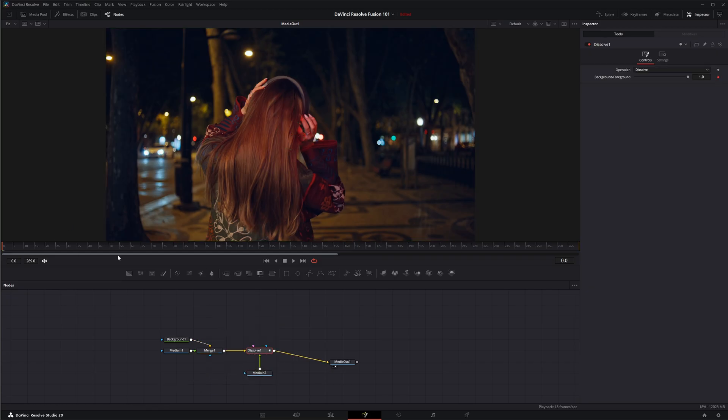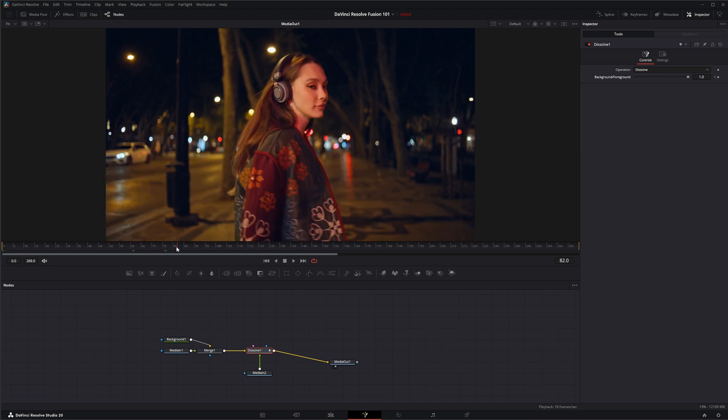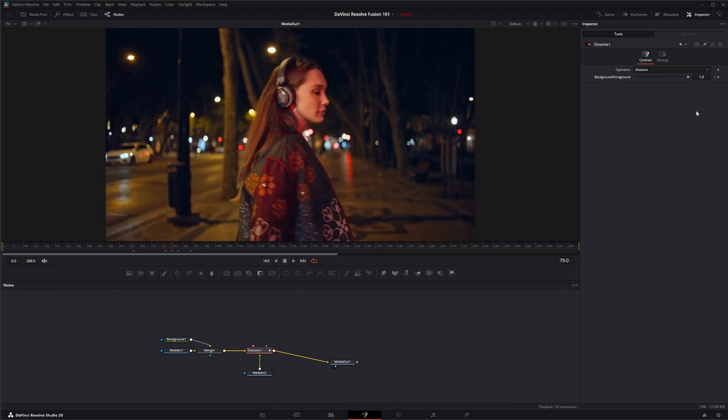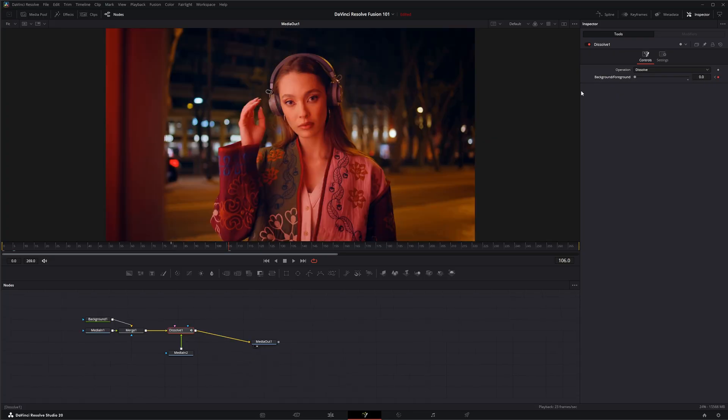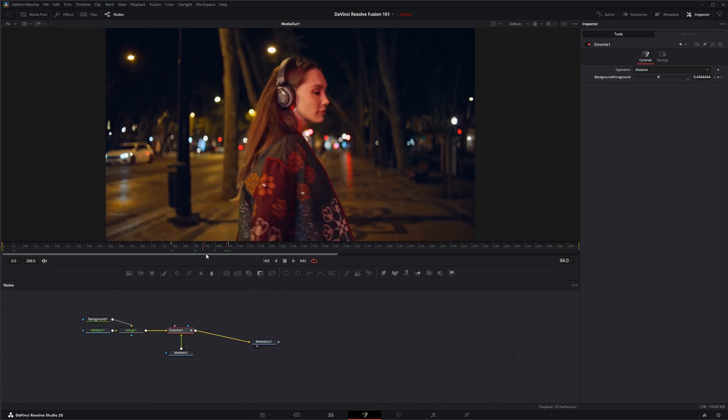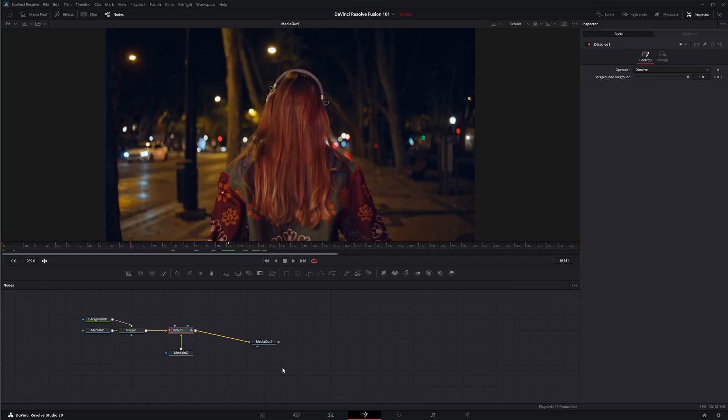We're going to add a keyframe, add a keyframe here, create another keyframe and I can change our dissolve. So now we've got our dissolve happening on our fusion page.